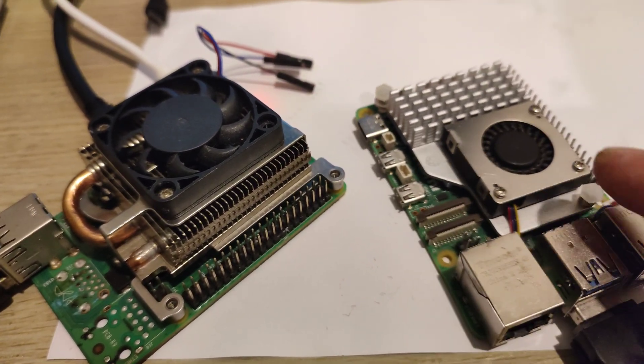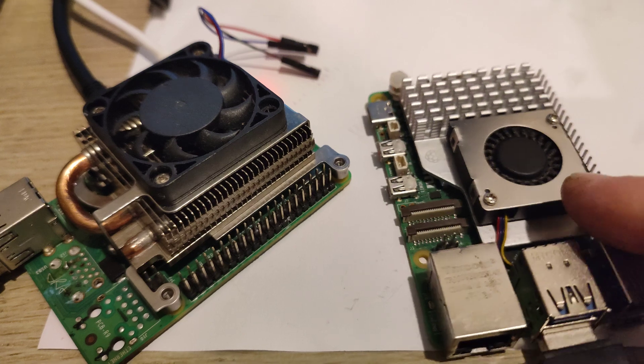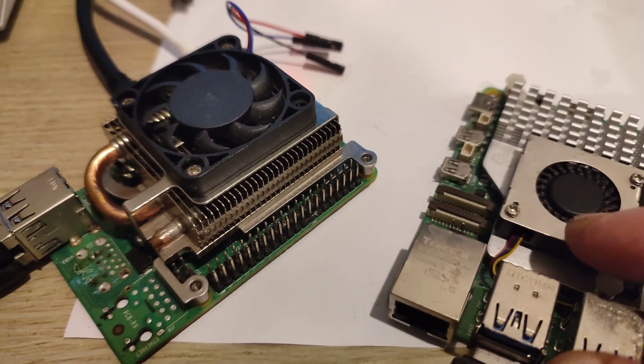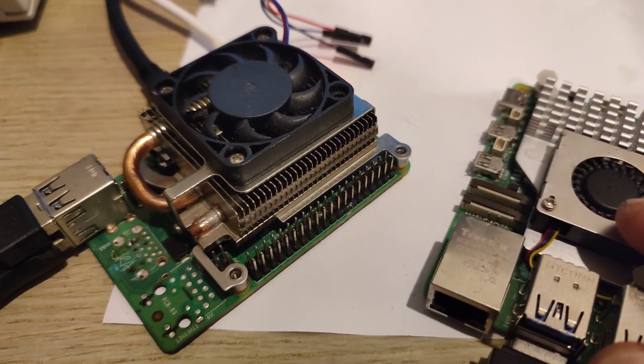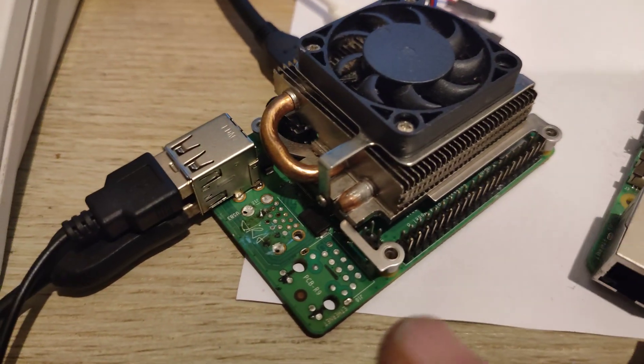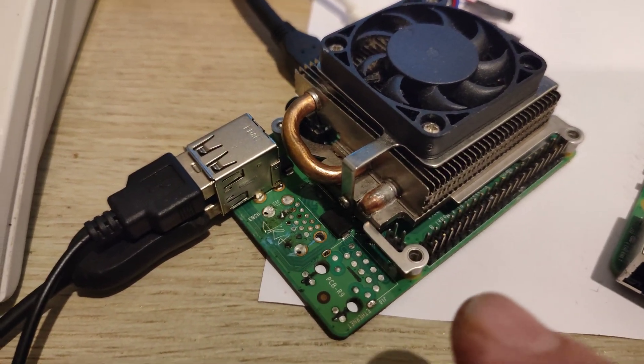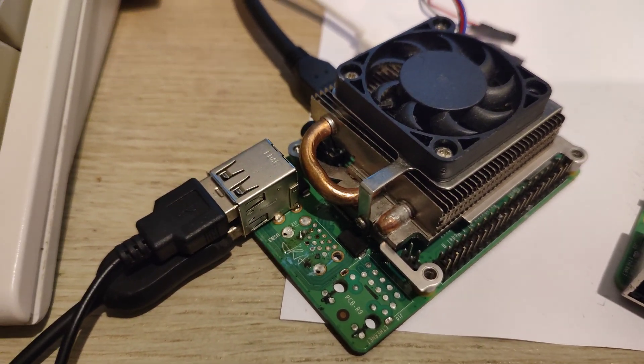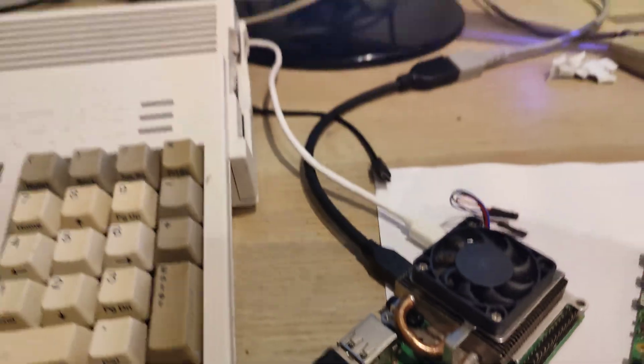And this one here is maybe around forty dollars. So yeah, there's a little bit of a price difference, but you get a lot more computing power out of this one. But if you have this one lying around...